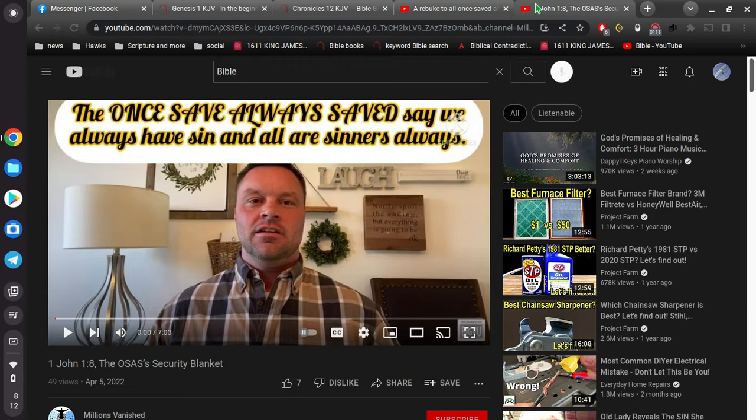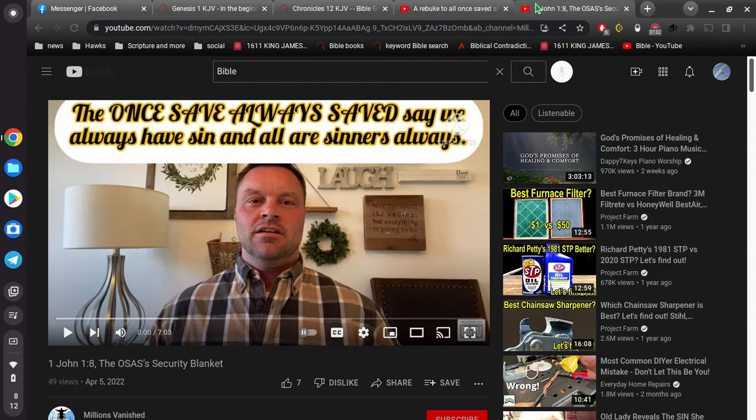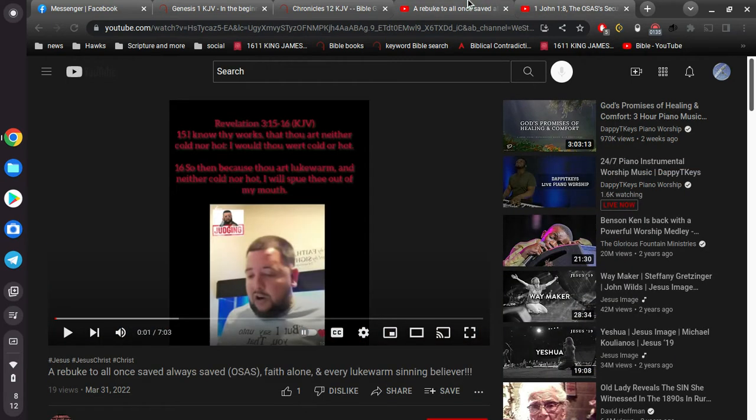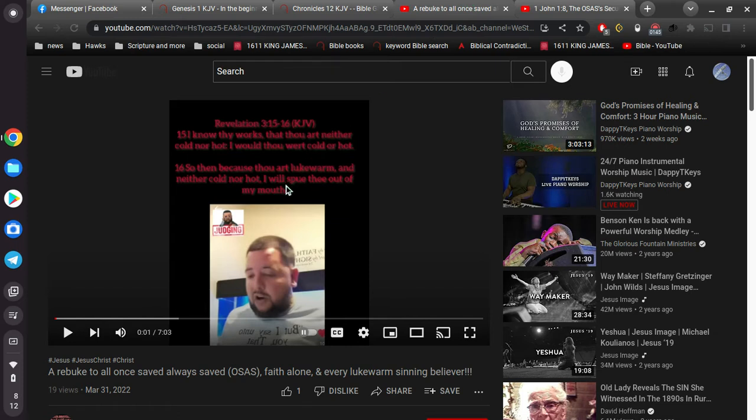He did a great job of just expressing, showing how stupid it is to suggest that you're not saved if you sin after you're saved. In other words, Jesus only died for your sins up to the point that you're saved, and then after you're saved, he no longer covers your sins. And it's so ridiculous.